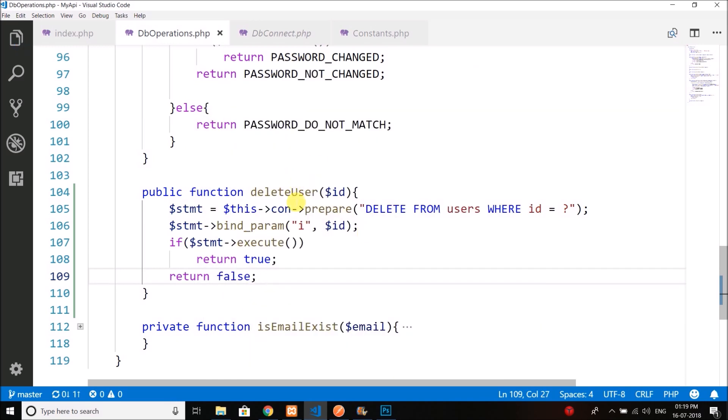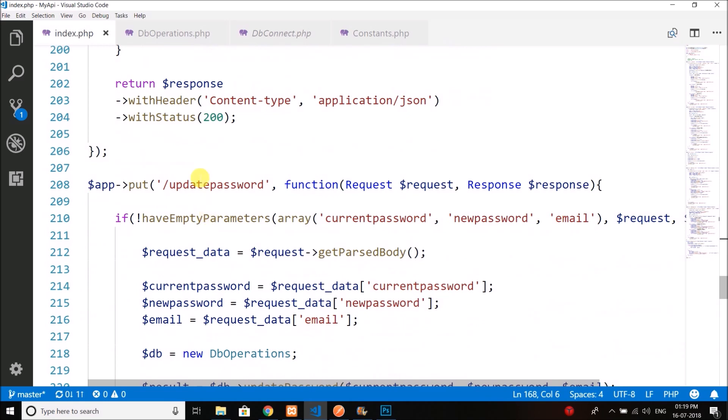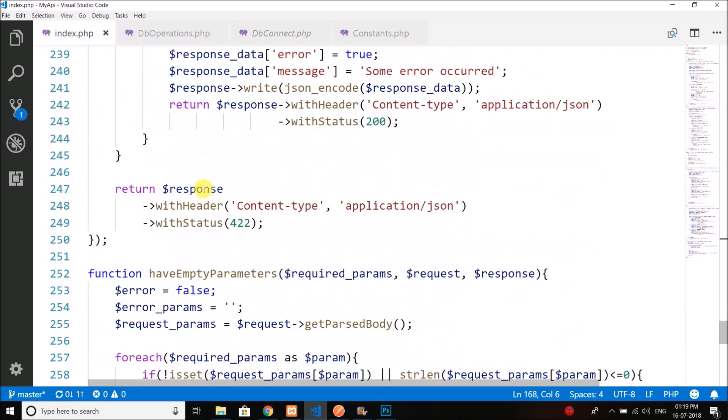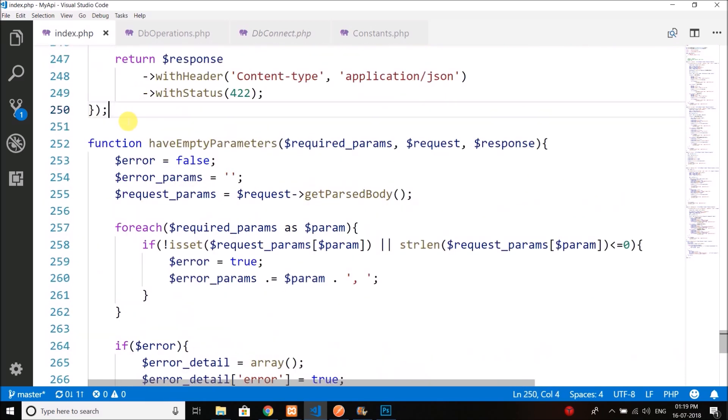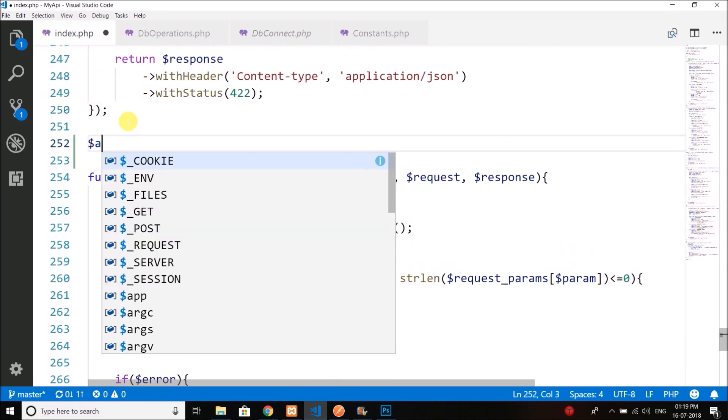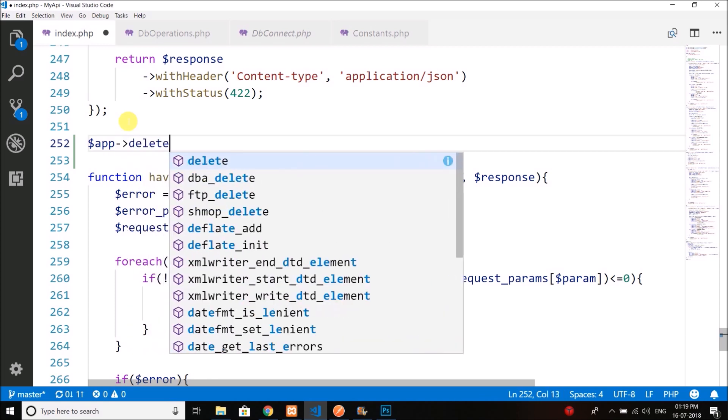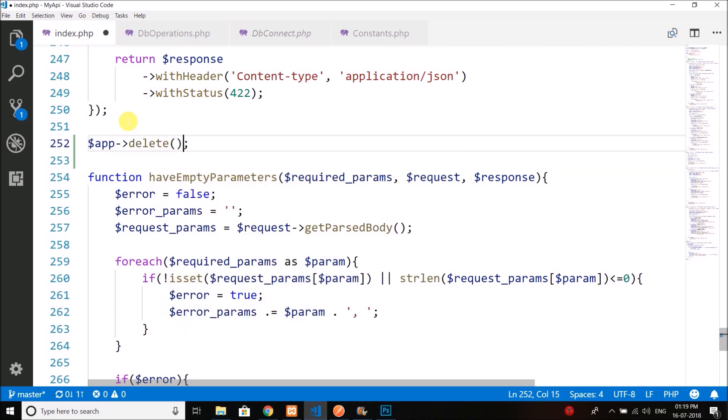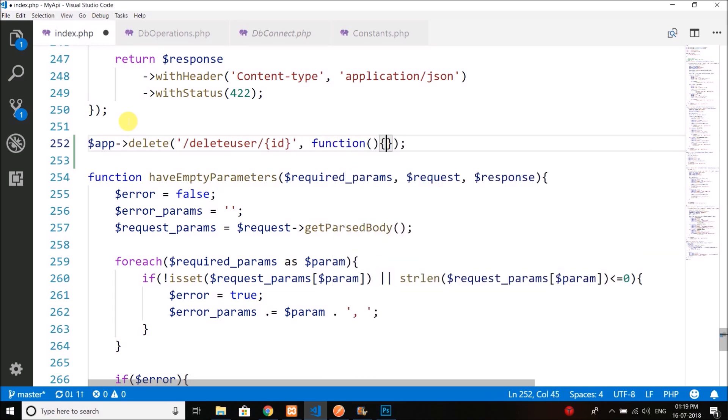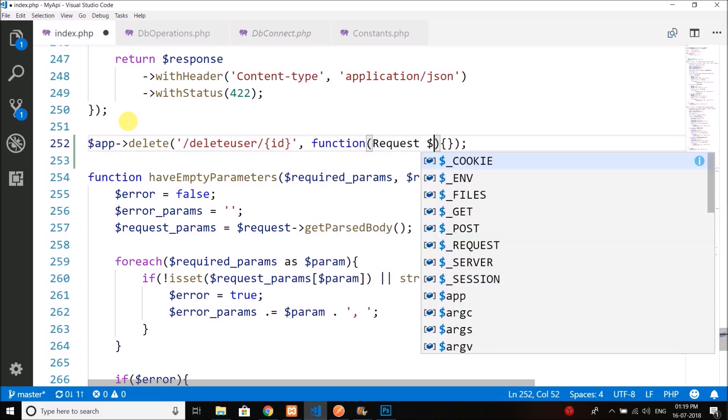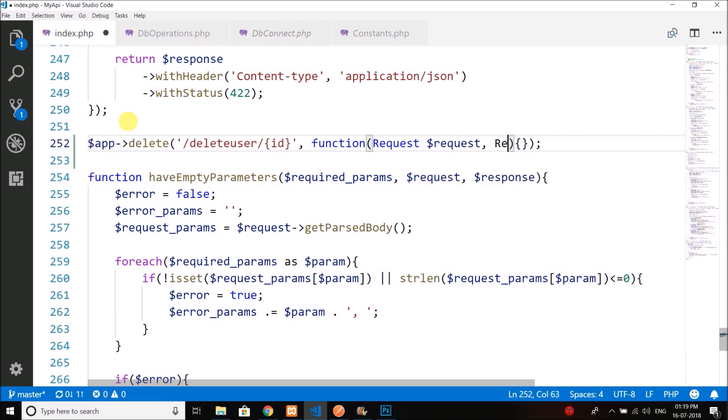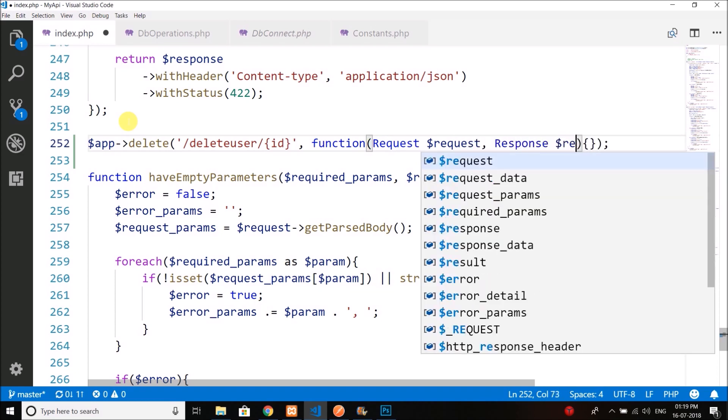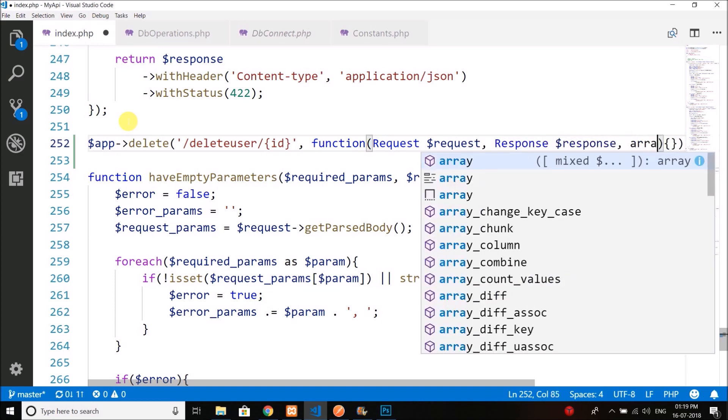We have the deleteUser function. Now come back to index.php and here we will create one more call. This time we will create a HTTP delete request: delete user and the ID, and the next parameter is a function which takes request, response, and array.